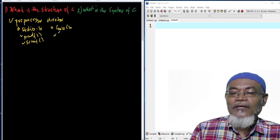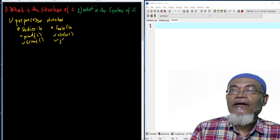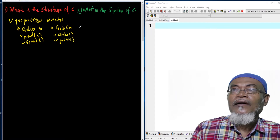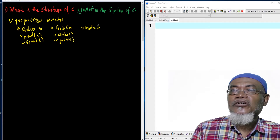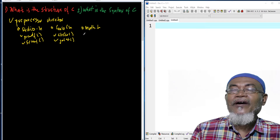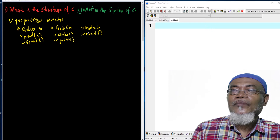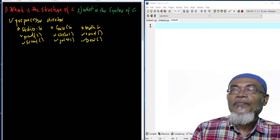Examples from conio.h include functions such as clear screen and getchar, which gets a character from the console. Another commonly used library is math.h, which has various inbuilt mathematical functions such as rand, which generates random numbers, and the power function, which computes the power of a particular value.